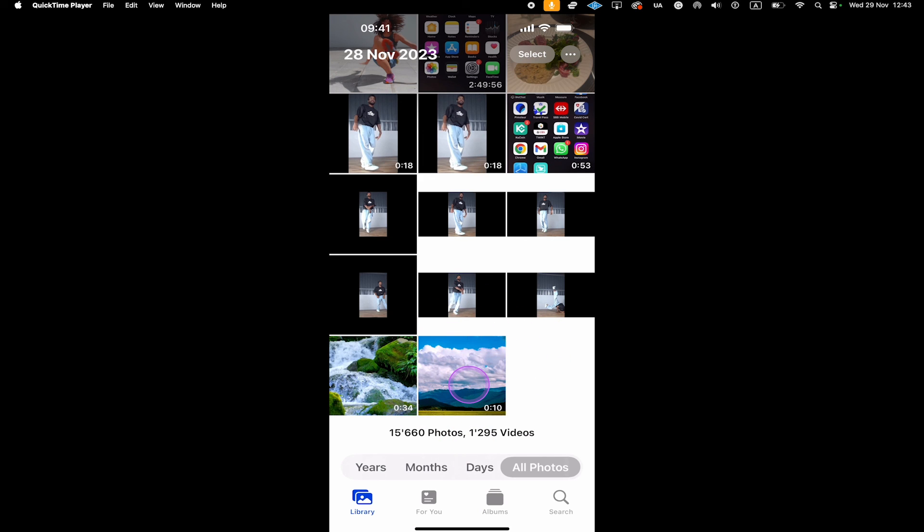And this is how you cut the video into two parts on the iPhone. If you enjoyed this video, make sure to smash the like button and subscribe for more iPhone and video editing tutorials.